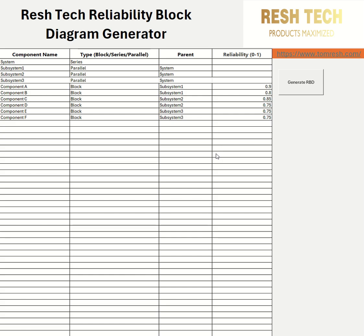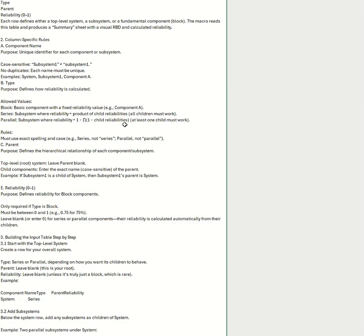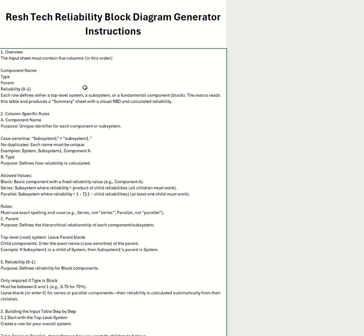As you can see, you can enter in your component names, the type, and the parent, along with the reliability value for each of the components. In this tab I have instructions, and I highly recommend following all of these instructions and reading this thoroughly.